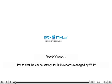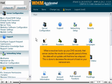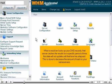How to alter the cache settings for DNS records managed by WHM. When a resolver looks up your DNS records, that server caches the results for a specific period of time. The data will not update until that time has elapsed. This is done to decrease the amount of load on your name servers.